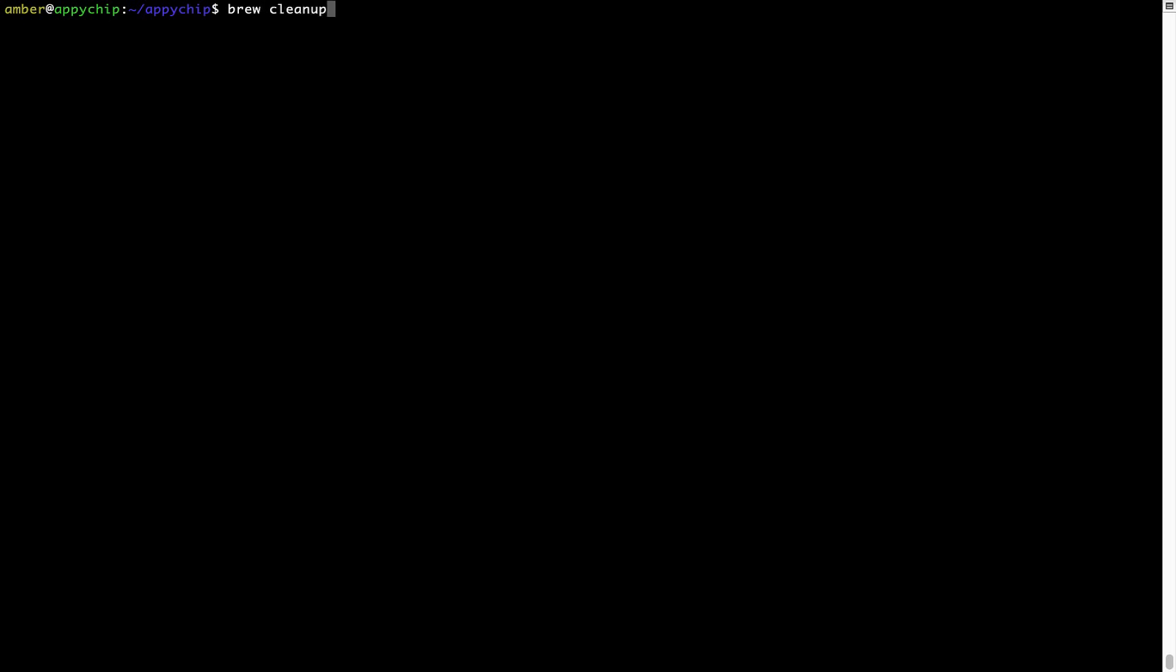once every 6 to 12 months to free up some space on your Mac. This command removes app installers and older versions of the packages only. It would not uninstall any of the apps that you have installed. As you can see, brew cleanup was successfully run on my system.